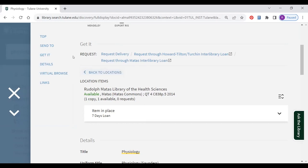Once signed in under request, you'll see an option for request delivery. Let's click on that.